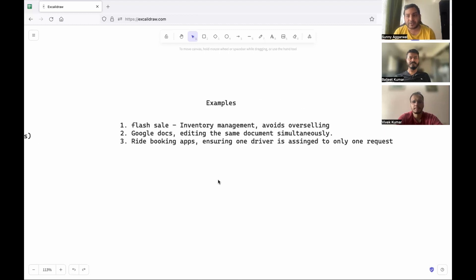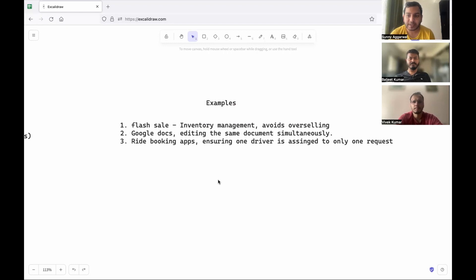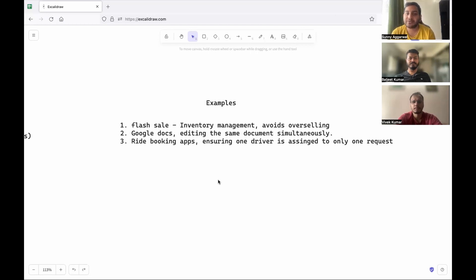For example, consider a flash sales scenario where you have limited inventory and a lot of users are trying to purchase goods. Without distributed locking you might end up with overselling — if you have a single item left and multiple nodes each see it as available, they might sell the same item to multiple users. Another example is Google Docs: if many people are editing simultaneously without maintaining the order of operations going into the edits, you might end up overwriting other users' data.